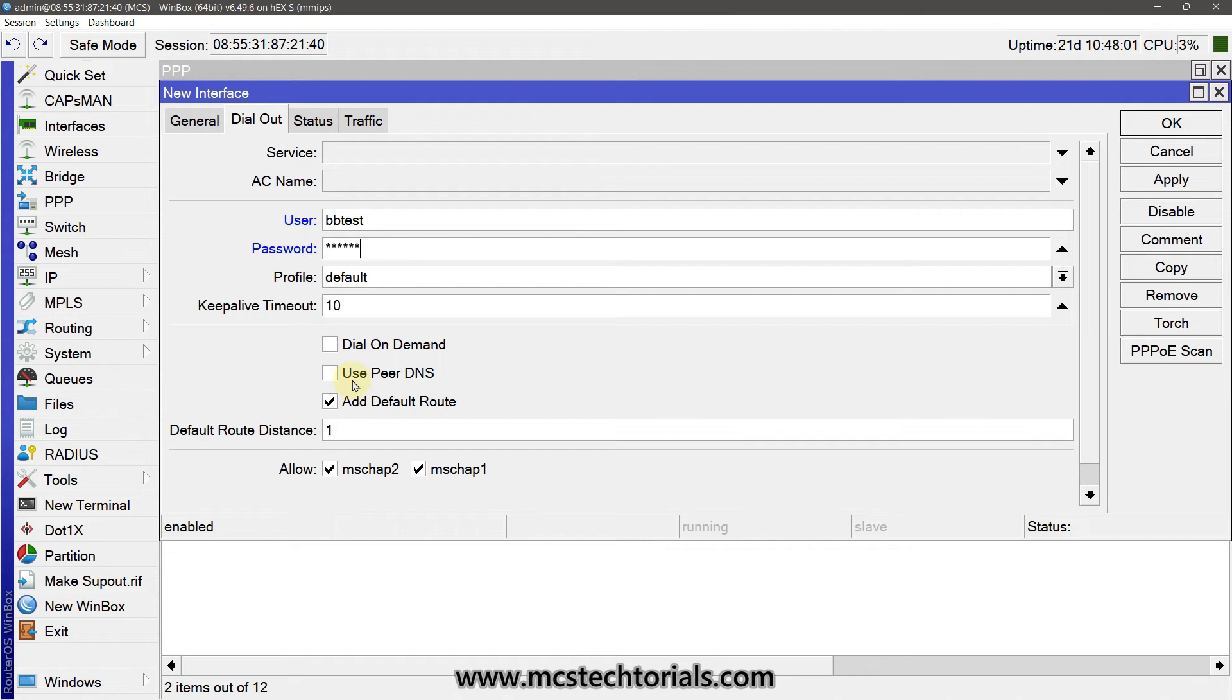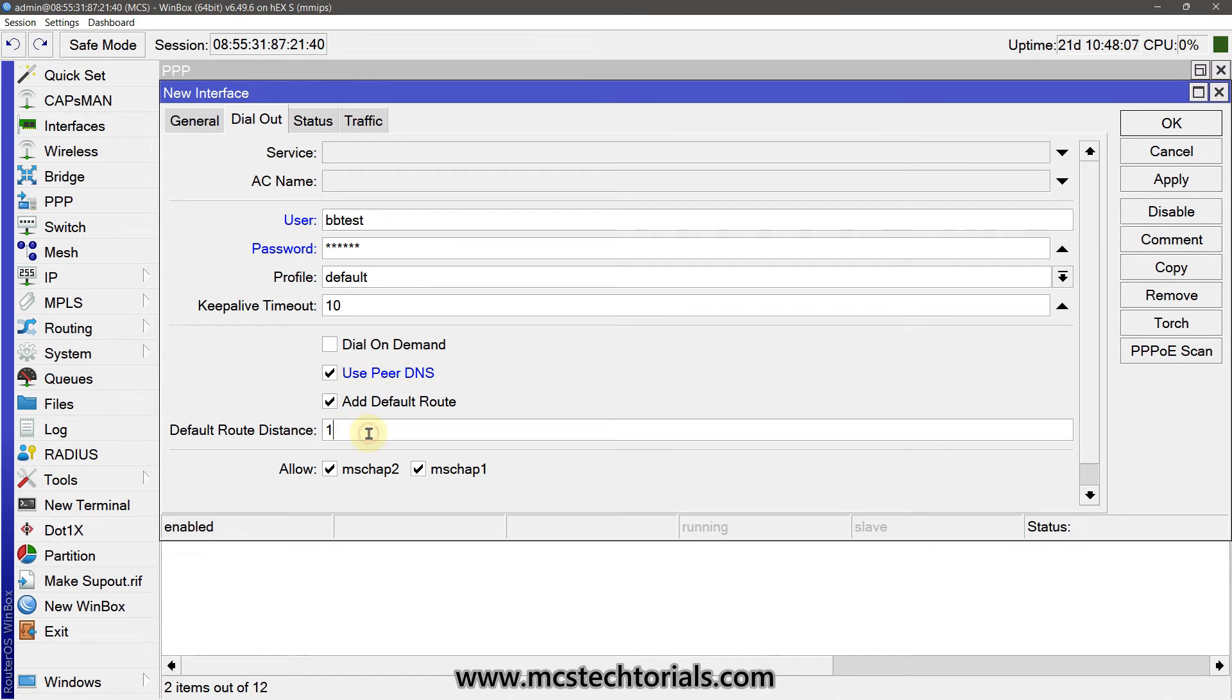And make it as Add Default Route so that it will be the priority. Now default route distance means default route priority.